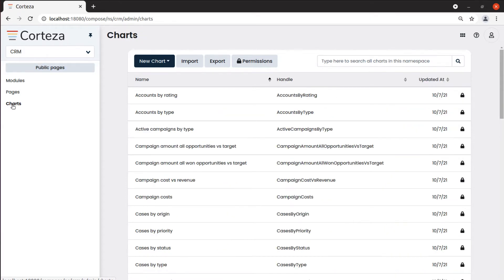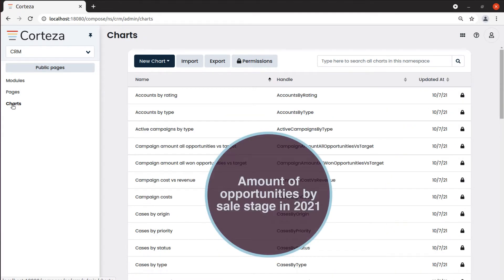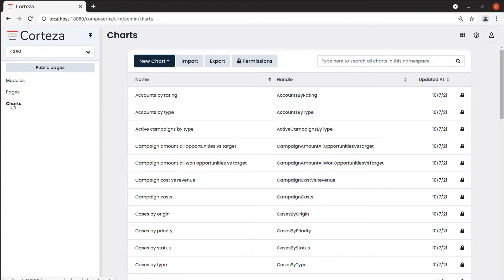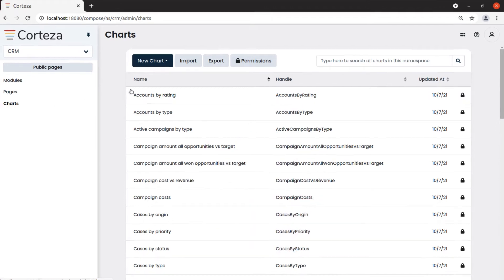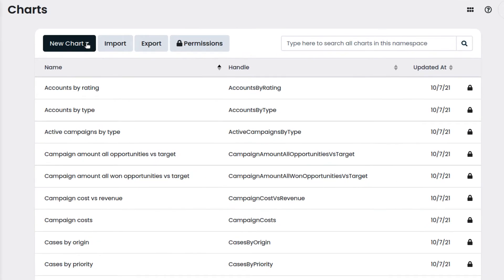For example, let's say we want a chart that displays the amount of the opportunities by sale stage in 2021. We click on new chart and select the type of chart we want to create — in our case, generic.